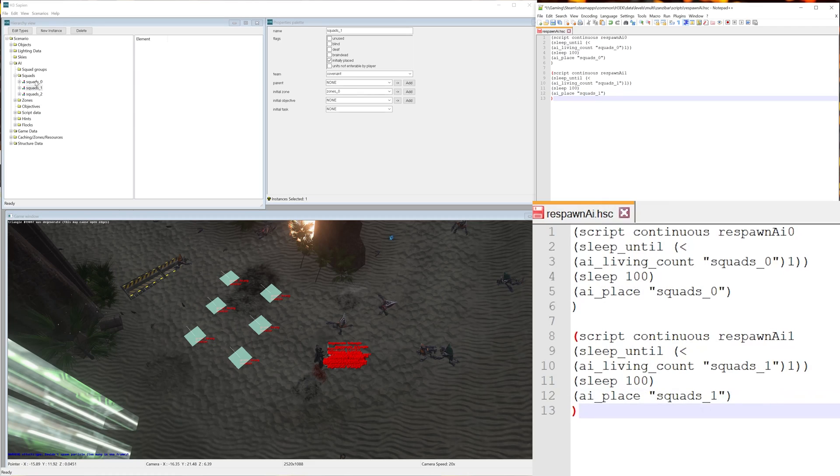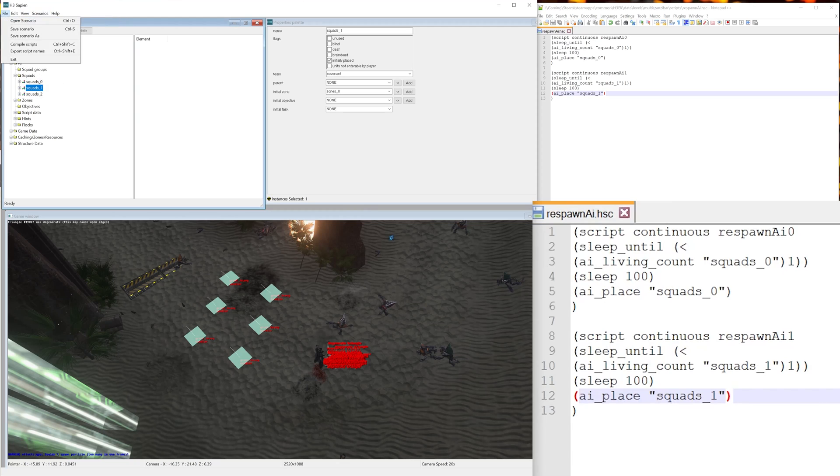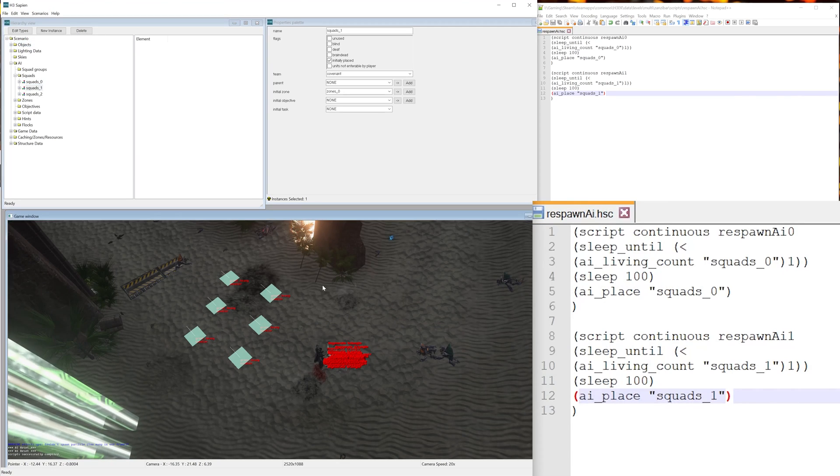This is just corresponding with the names you have in Sapien. So whatever you name these are what the names you're going to want to put in your script. So let's save it here using Ctrl+S and now go to file, compile scripts.